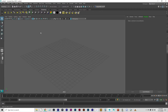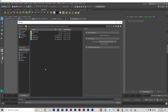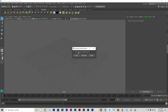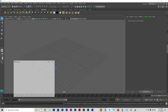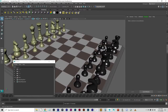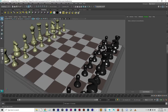Let's go ahead and open the chessboard.ma file out of our project folder. You will notice there's a chessboard, and we are going to make a few moves here — we're going to actually animate a couple of chess moves.